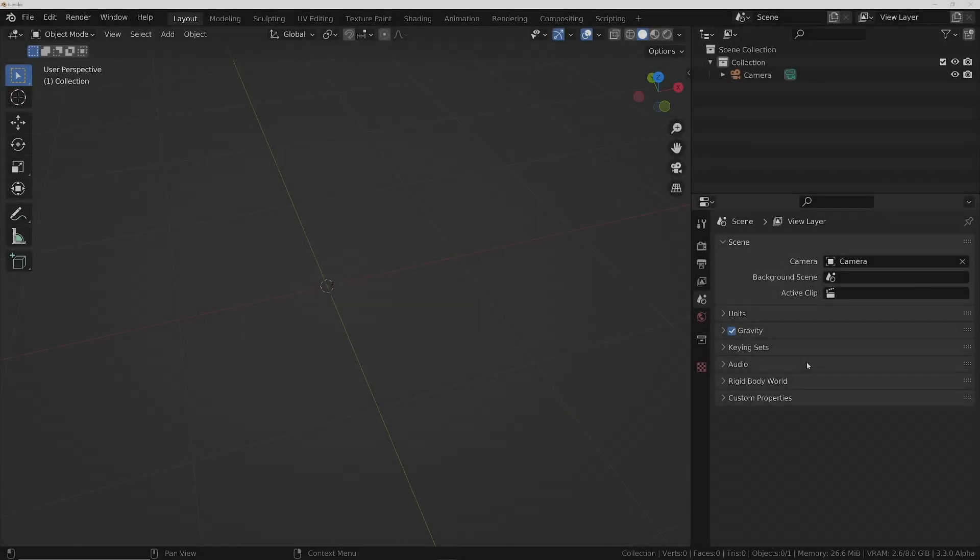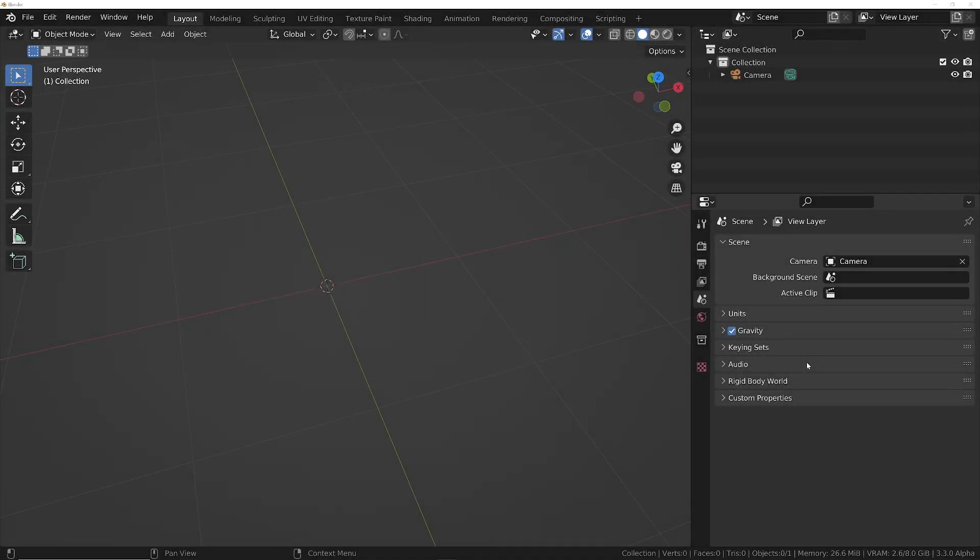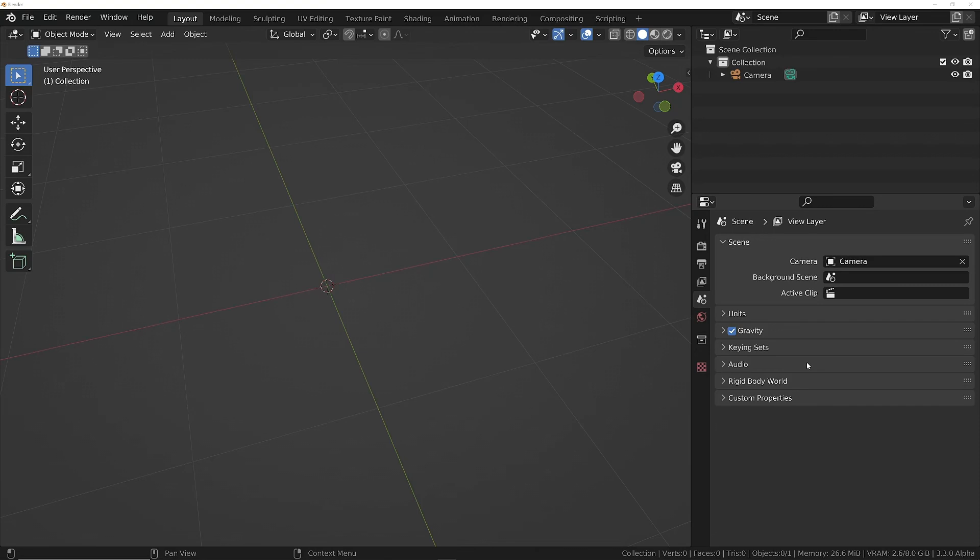Hey guys, congratulations on getting this far into the course. You should now have all the skills necessary to complete the rest of the course. If there's anything you don't understand, I'd recommend going back to the Intro to 3D section and looking for the topic you're struggling with. Let's get started modeling the robot.